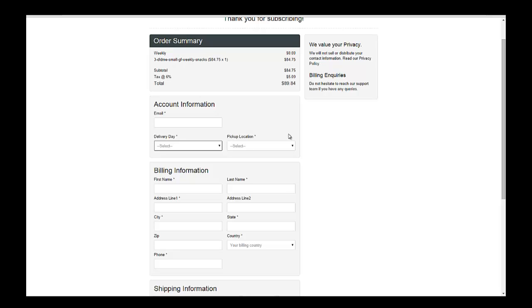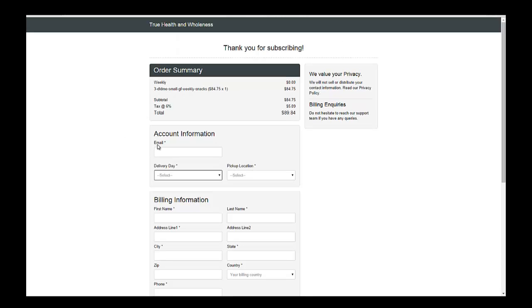Instead of having to use a lot of options and create even more variants within Shopify, so I can eliminate creating all these additional variants like delivery day and pickup location. So it's a really nice feature that I like about Chargebee because it has a lot of flexibility.